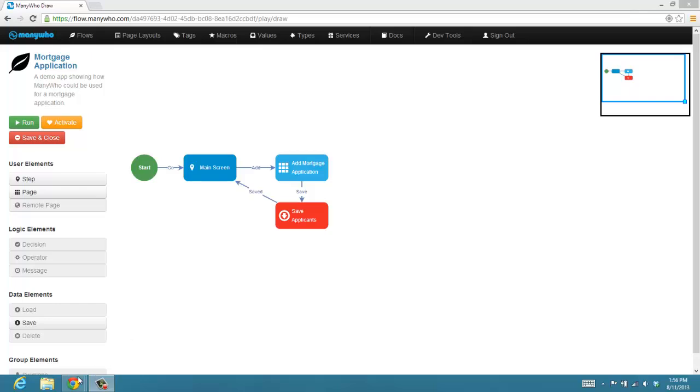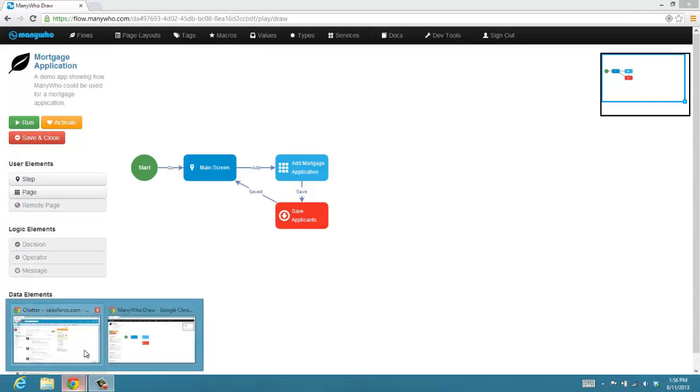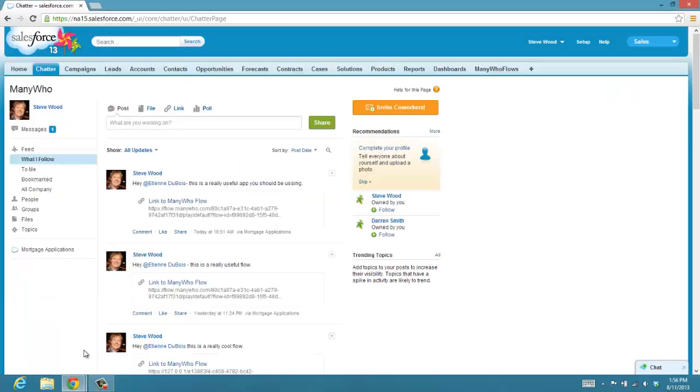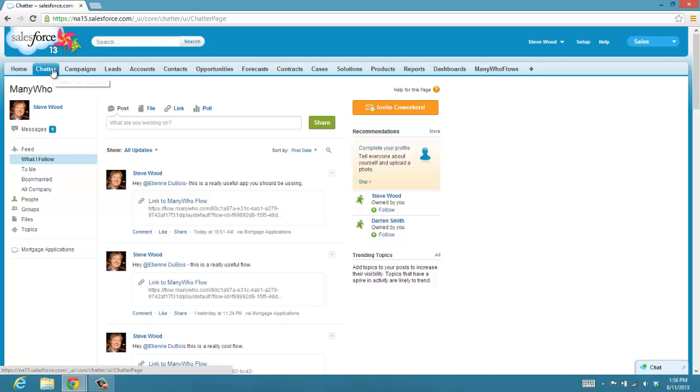And what we've done with this latest update with ManyWho is we've included the ability to embed these applications inside of the Salesforce Canvas. So inside of Chatter now, there's an ability to embed applications. And what you're looking at here is the Chatter UI for Salesforce, and many of you who have used Salesforce before will be very familiar with this.